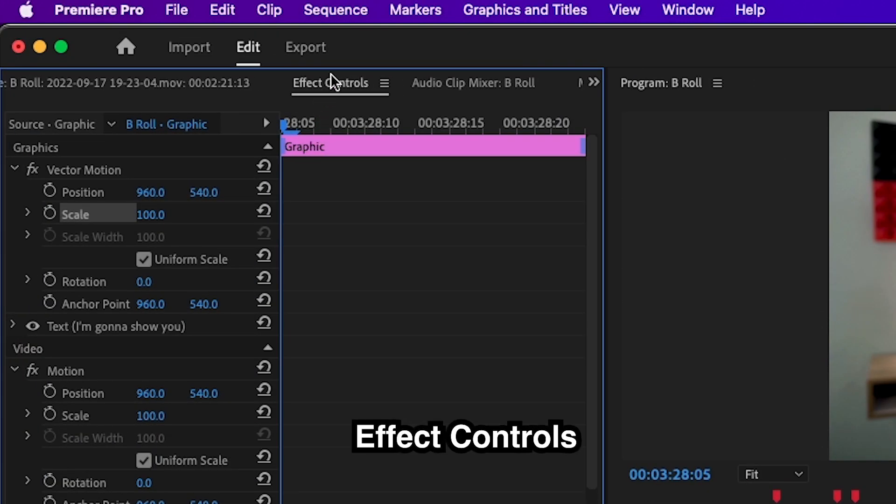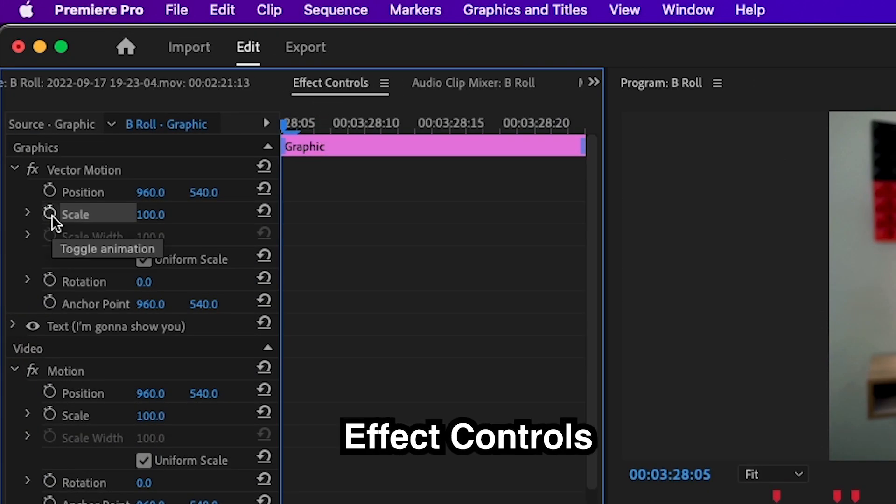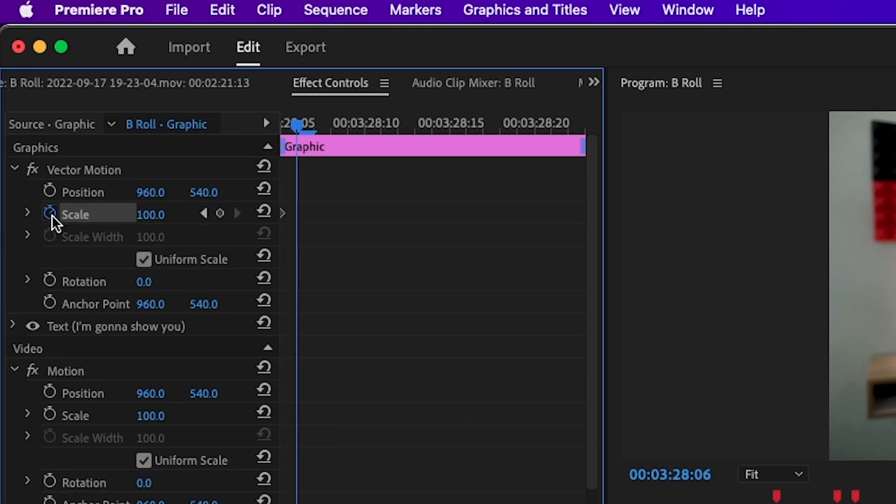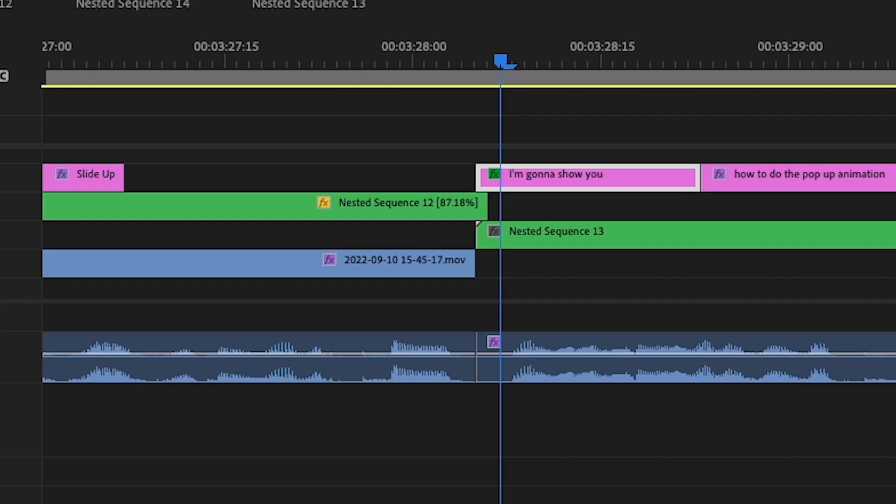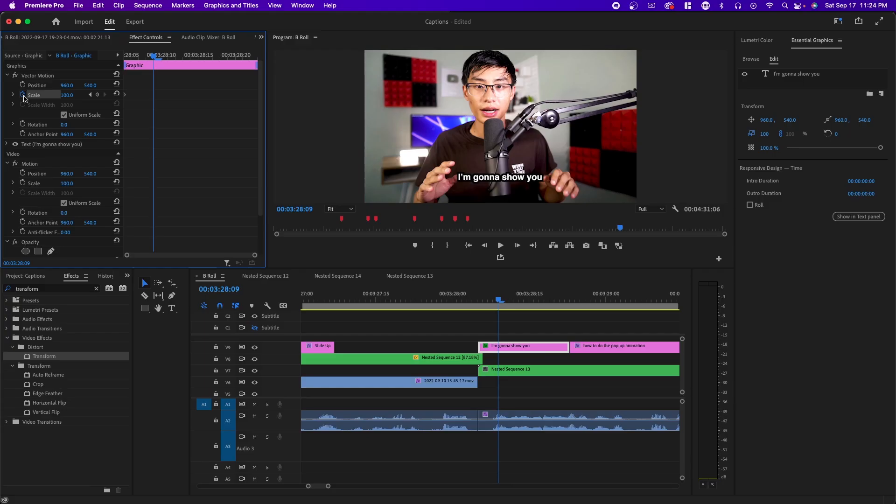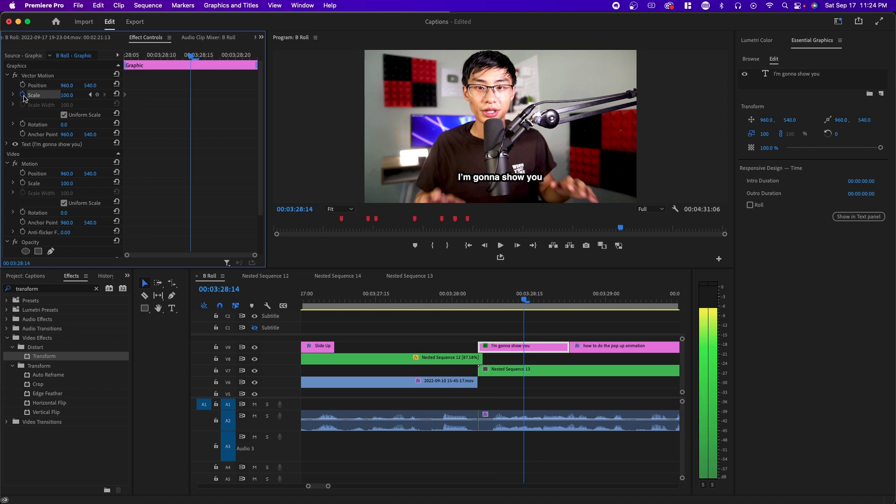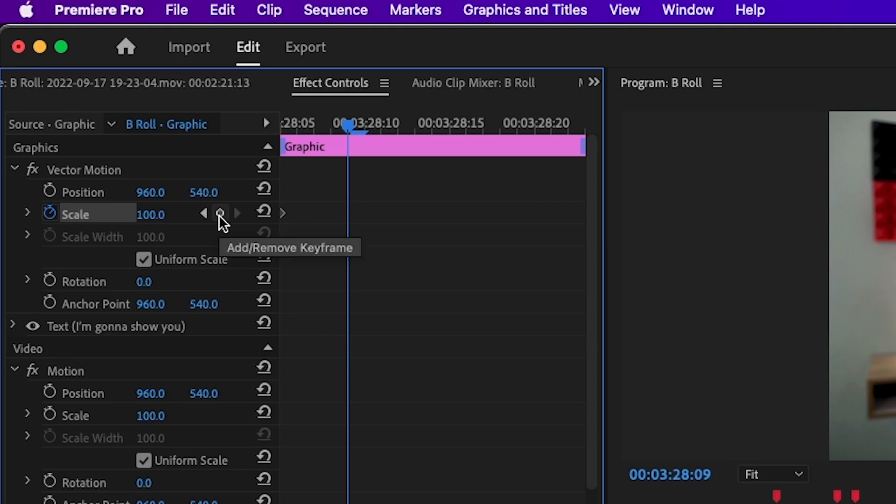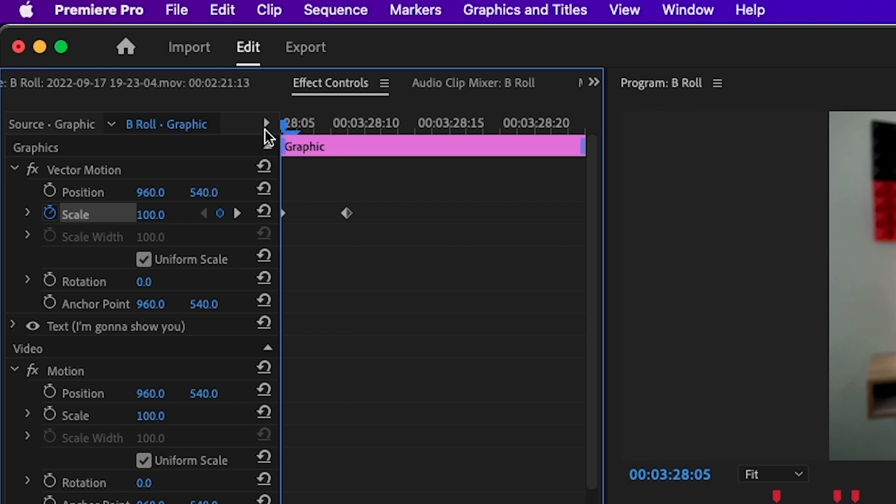Go to effect controls and set a keyframe for the first frame. Then press the right arrow key on your keyboard three to five times. Every time you press the right arrow key, it moves one frame. Depending on how bouncy you want this animation, you're going to have a different number. And then I'm going to set a keyframe here as well. Right now it's going from 100 scale to 100 scale. So we're going to change that.